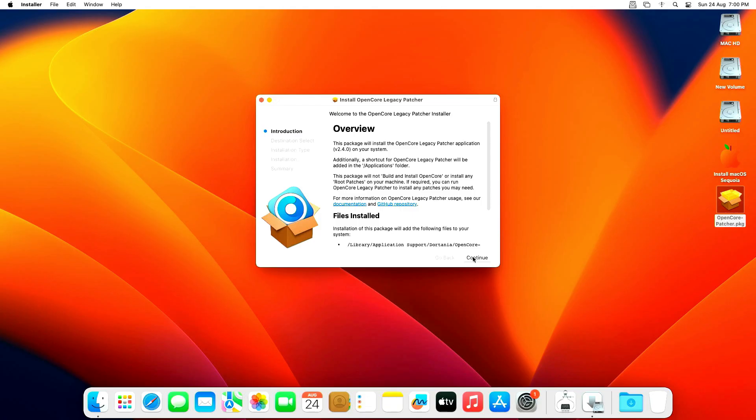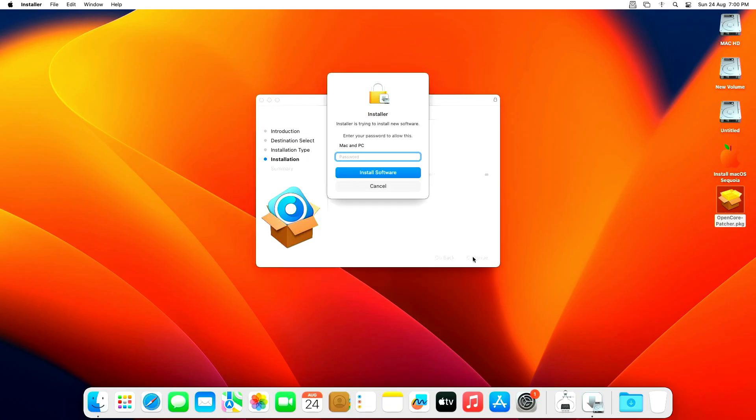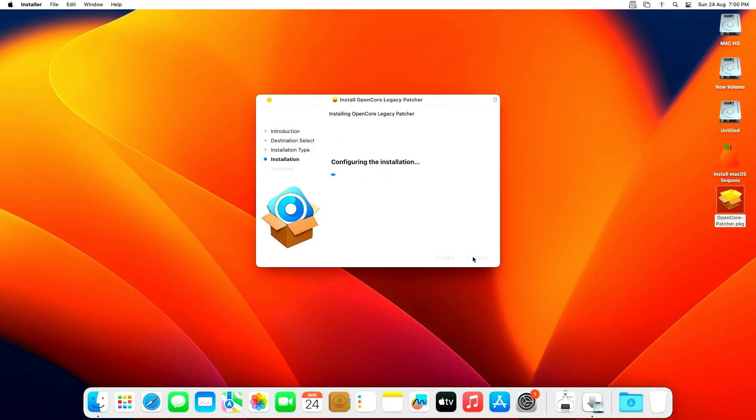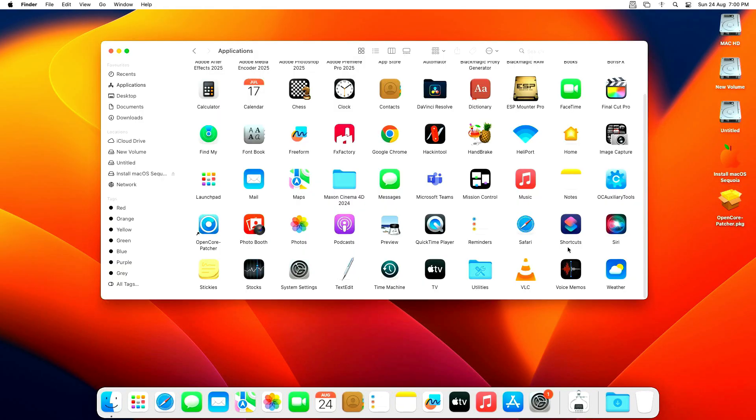Now double click on it and install it. It will ask for your username and password. Type it here and continue. As soon as the installation is complete, you can see where it is. It will be installed within the application.